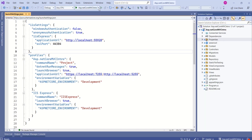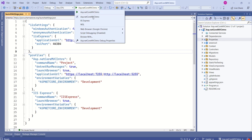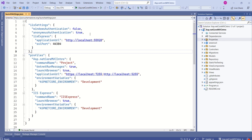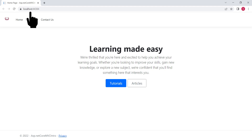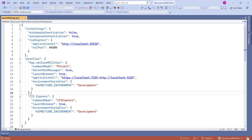I will stop the application and now change the profile to IIS Express and run it again. This time the port number is localhost:44384. In this case the port number is picked up from the IIS settings section, where you can see the port number is 44384.